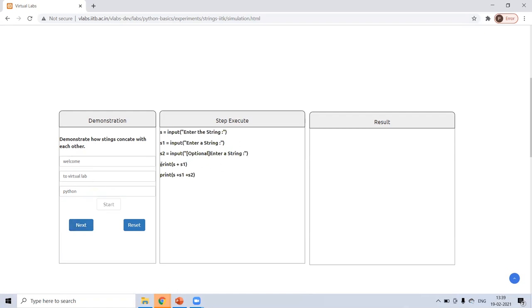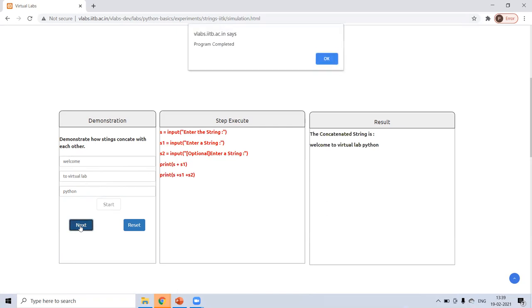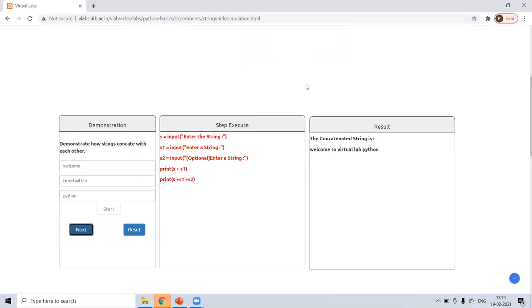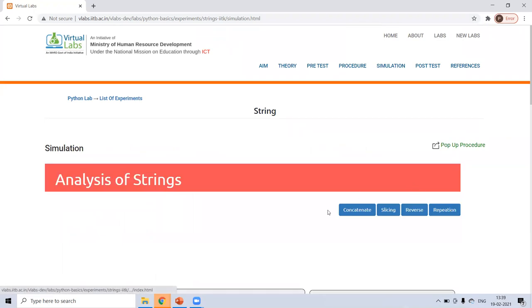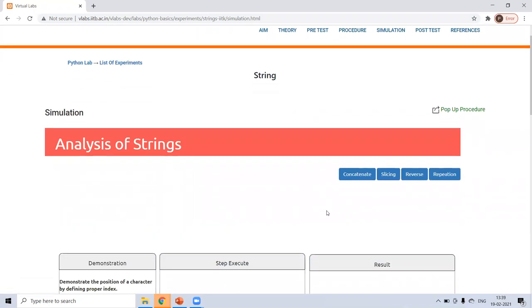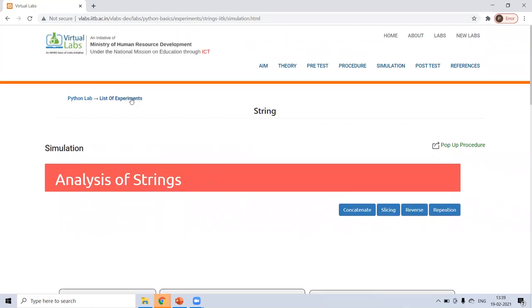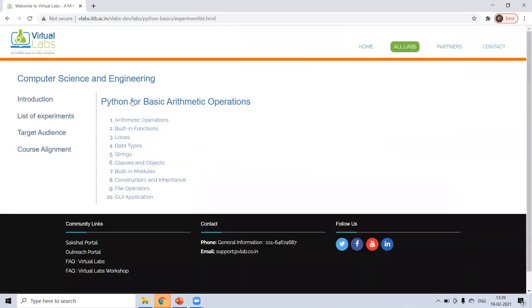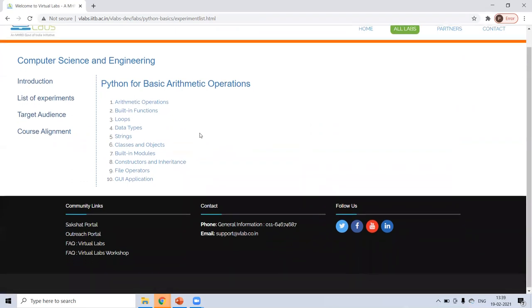Then first two will be added. Then after this, all three will be added. Let's see. Welcome to virtual lab Python. So that was for concatenation, slicing. There was repetition done. So this was for strings.